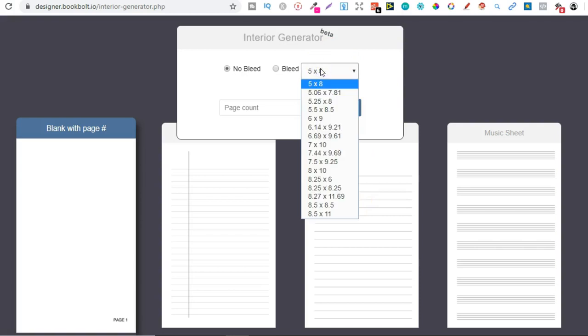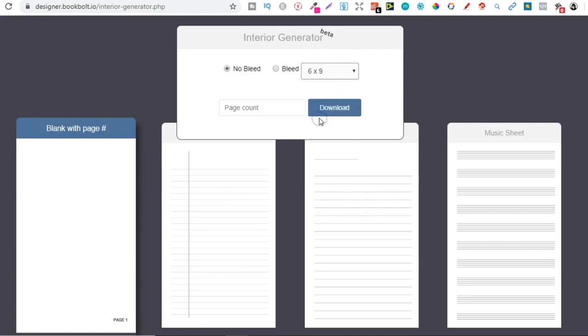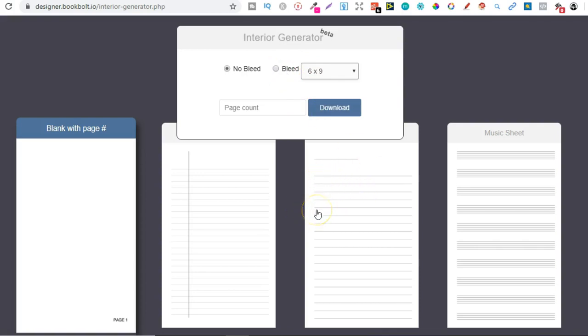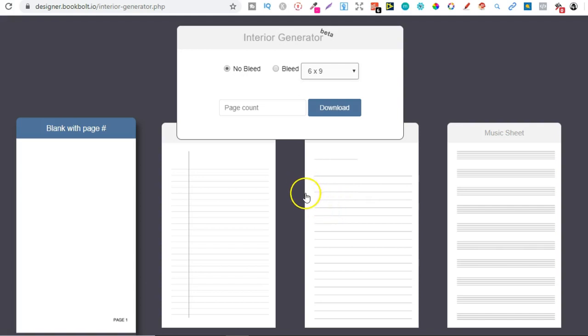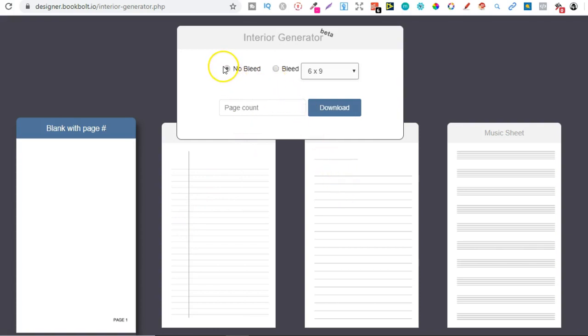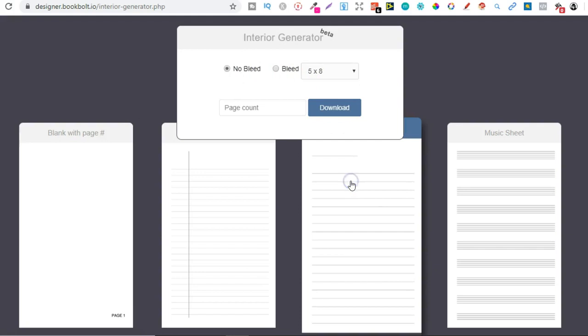We're going to do six by nine, we're going to do no bleed because the lines on this don't go right to the edge. The only time you would choose bleed is if your lines or images go right to the edge, like this one. With this one you would have to choose bleed. This one we don't, so we're going to do no bleed six by nine.